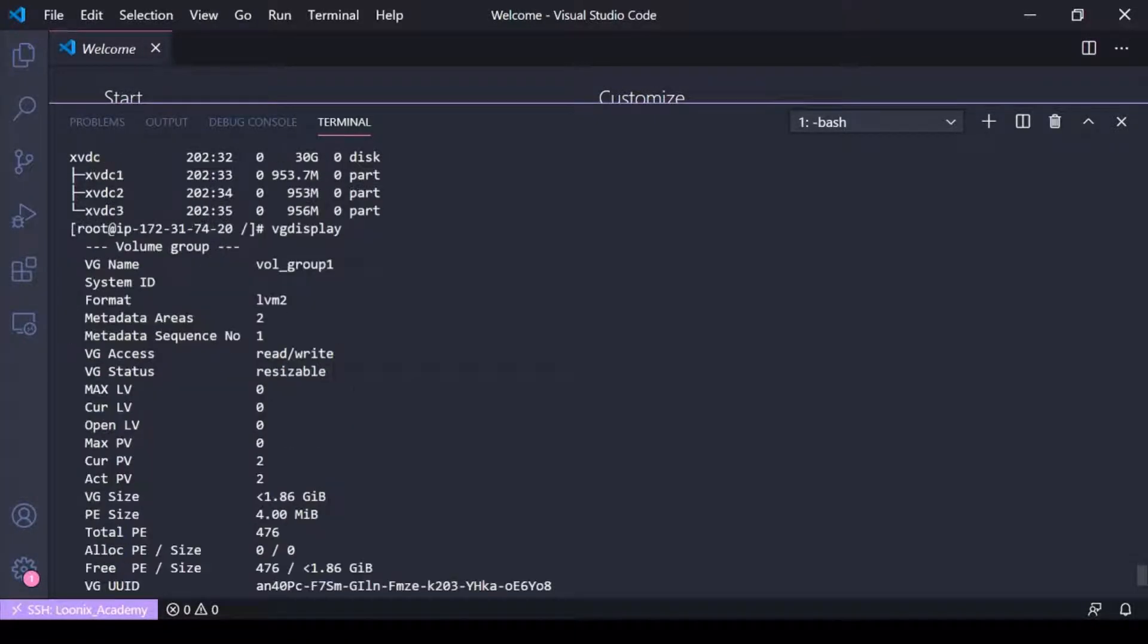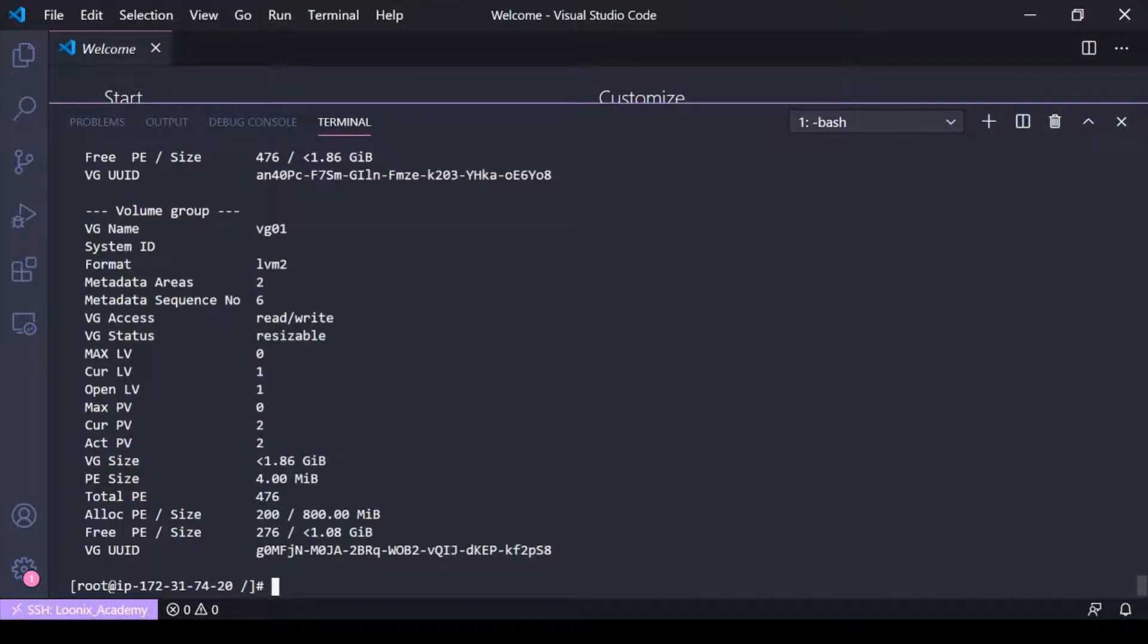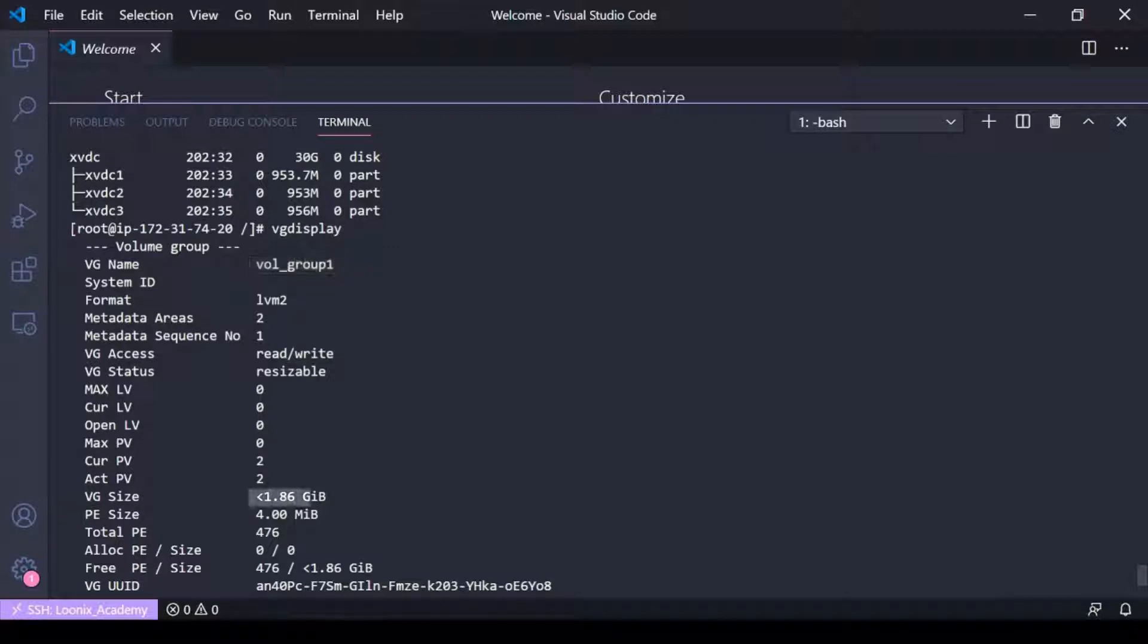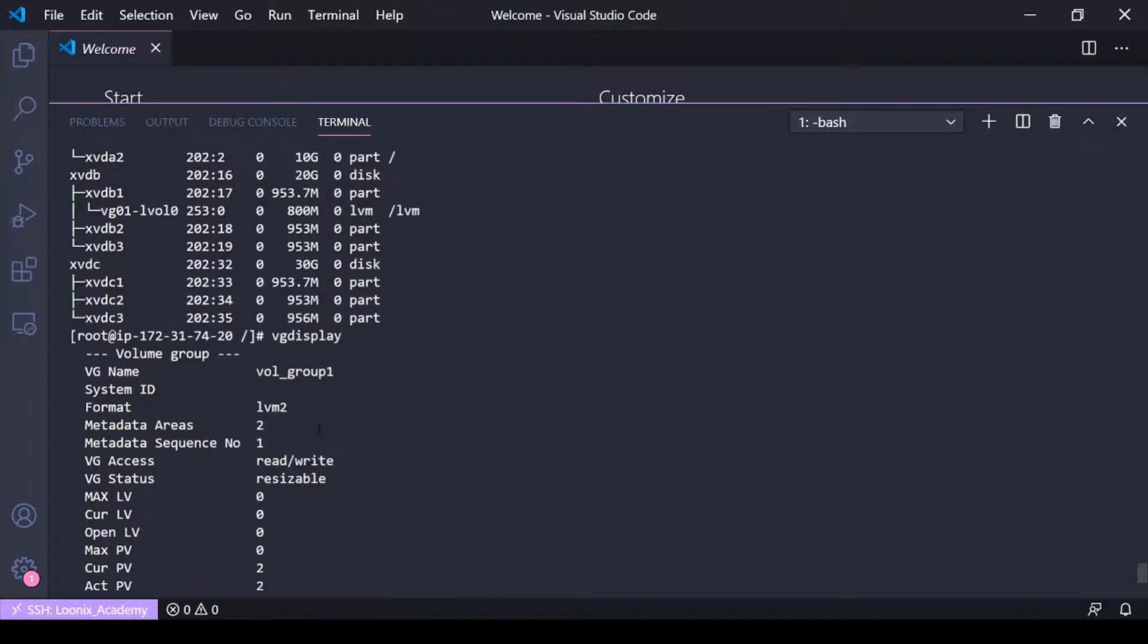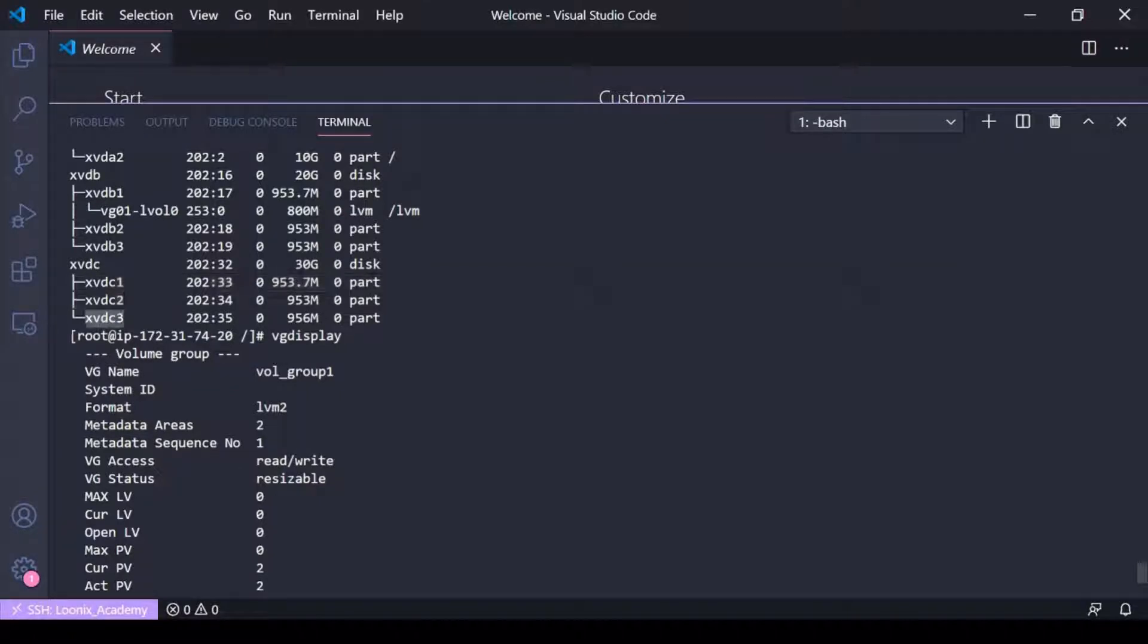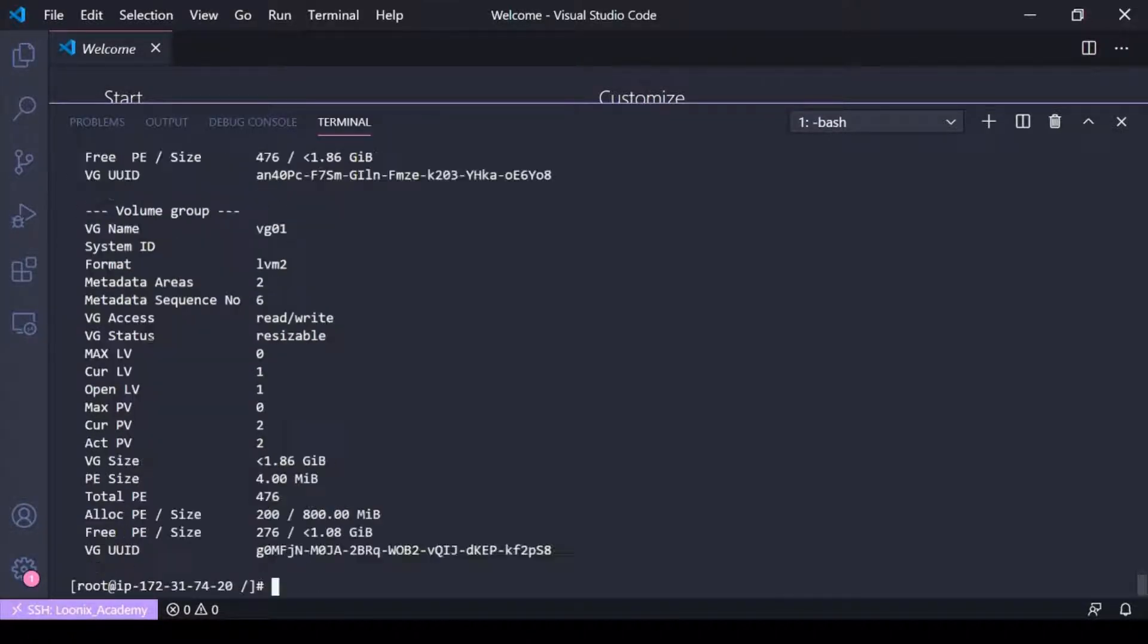Oh sorry, I have vol group 1 here, this was a different volume group. It's this big inside and it consists of these two partitions here, but I need to add more space.